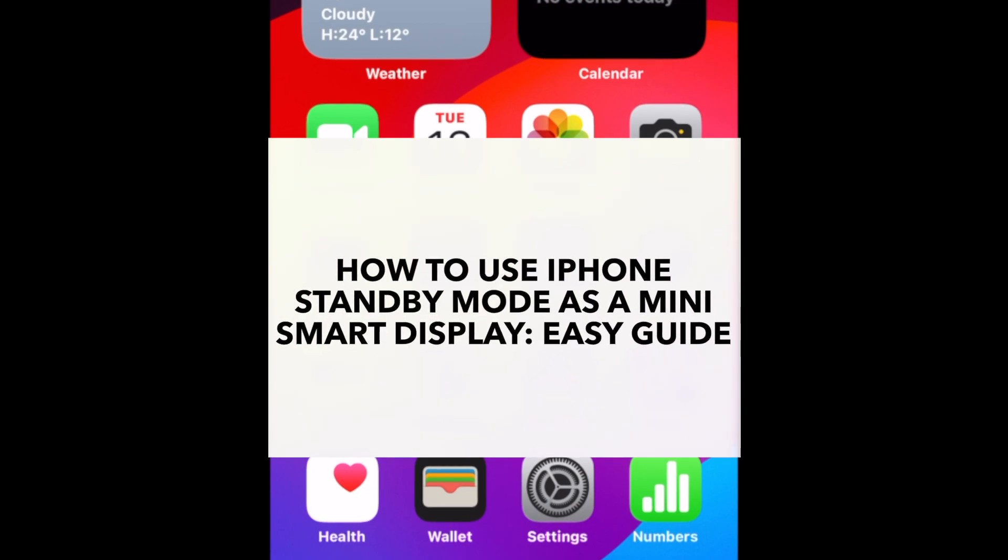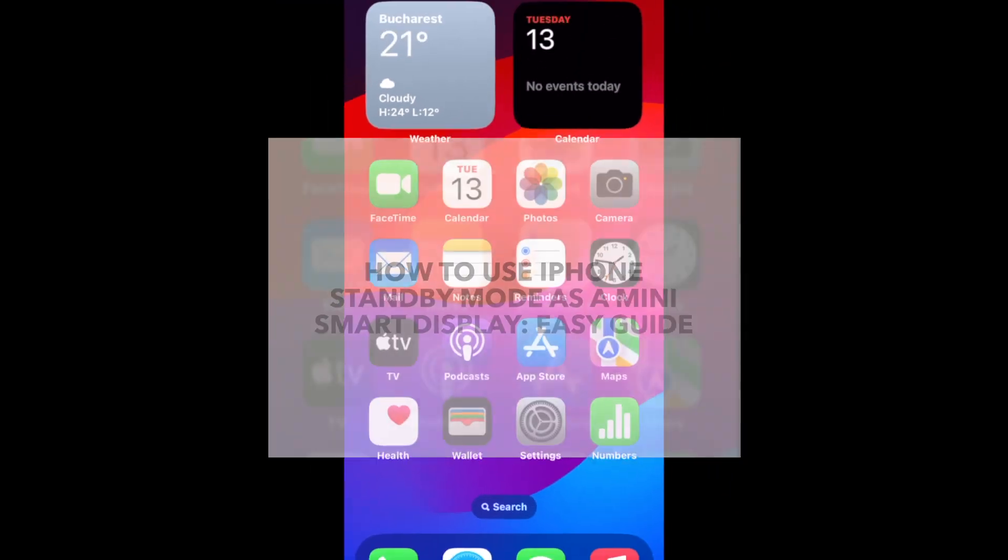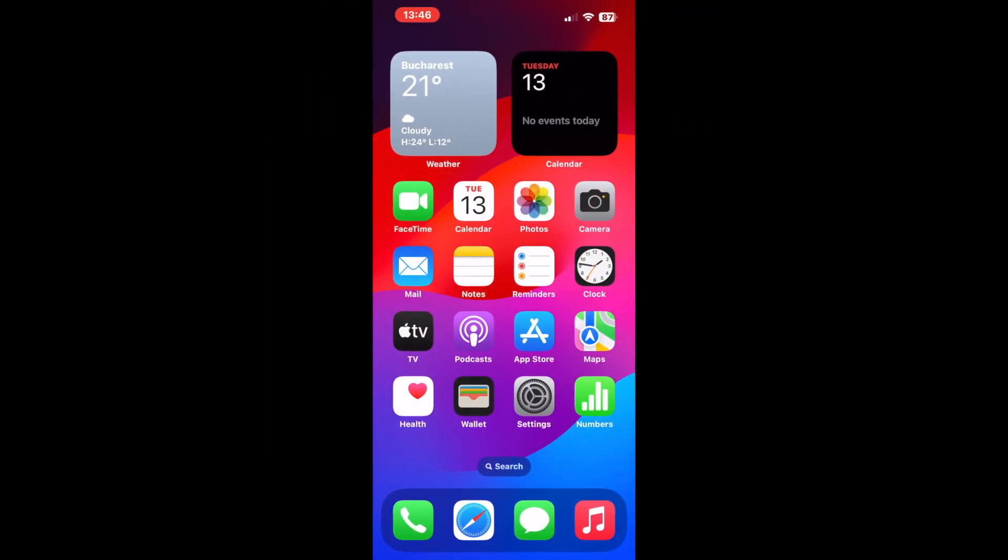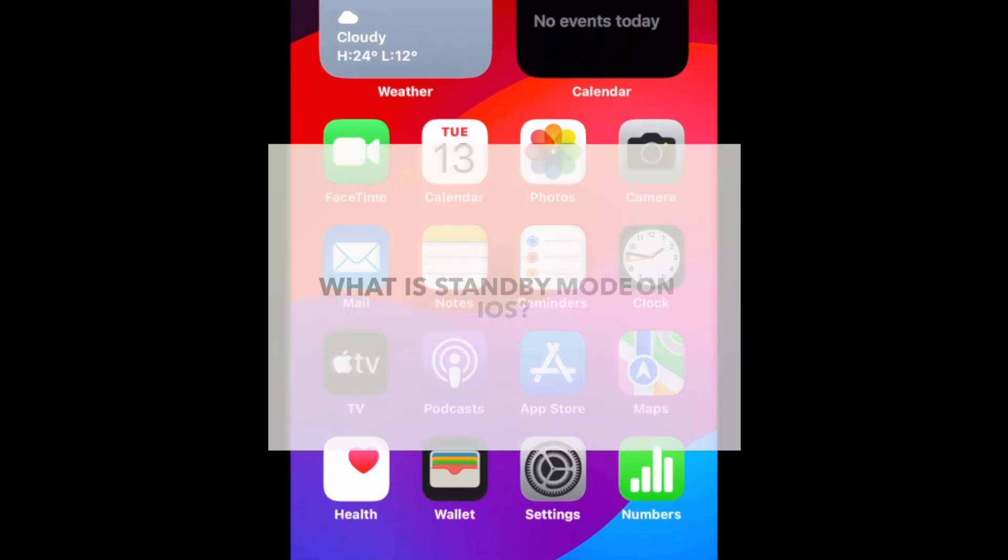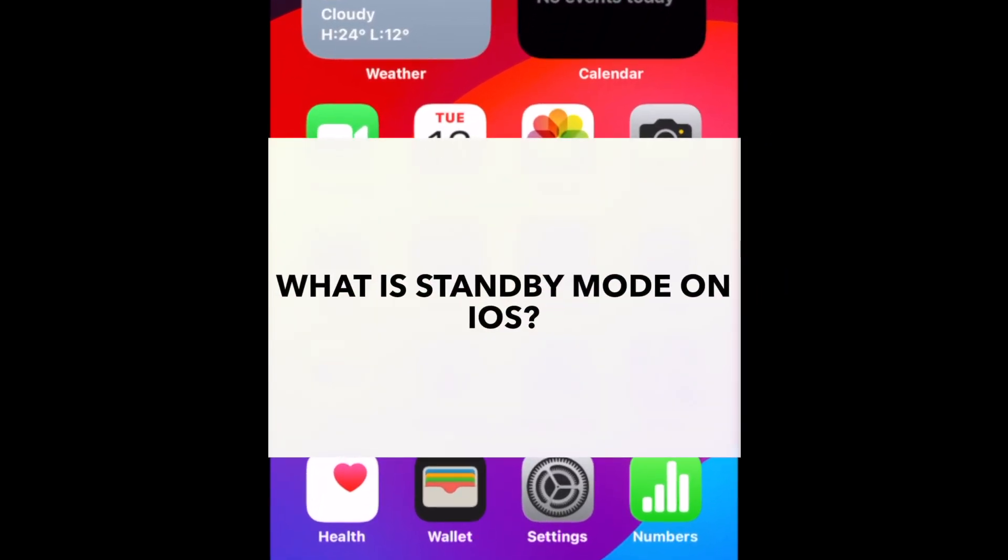Beginning with iOS 17, your iPhone comes with a feature that can make the device much more useful when you're resting in bed. Get ready to retire that bedside clock, as I show you how you can use the iPhone standby mode to turn your device into a mini smart display. What is standby mode on iOS? The standby feature, introduced in iOS 17, is a smart landscape display mode that kicks in when you are charging your device.